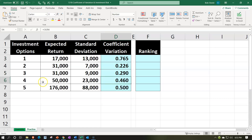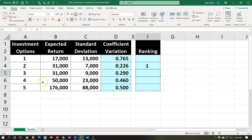So which investment is least risky? Ranking from least to greatest risk: the one with the lowest coefficient of variation is least risky, because it has the least variation from the center point. Then two is next, followed by three, then four, and finally five at the top — the most risky.